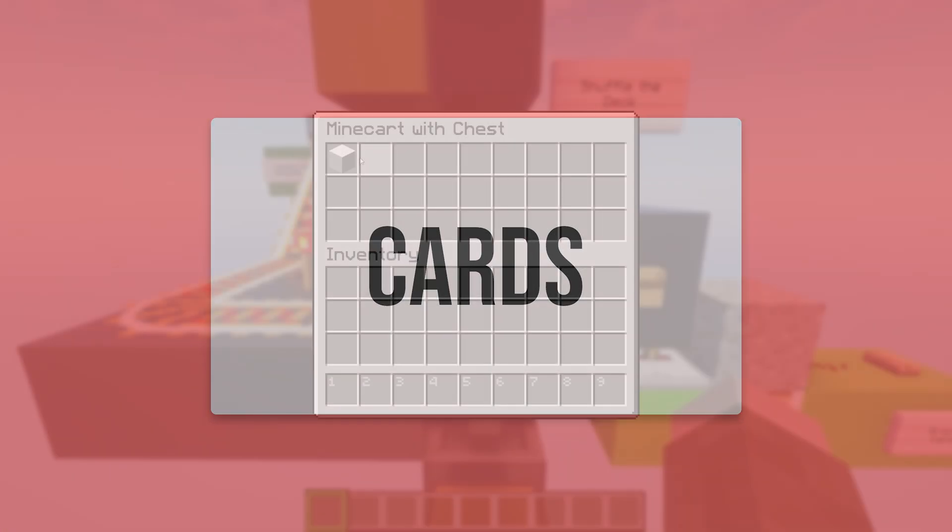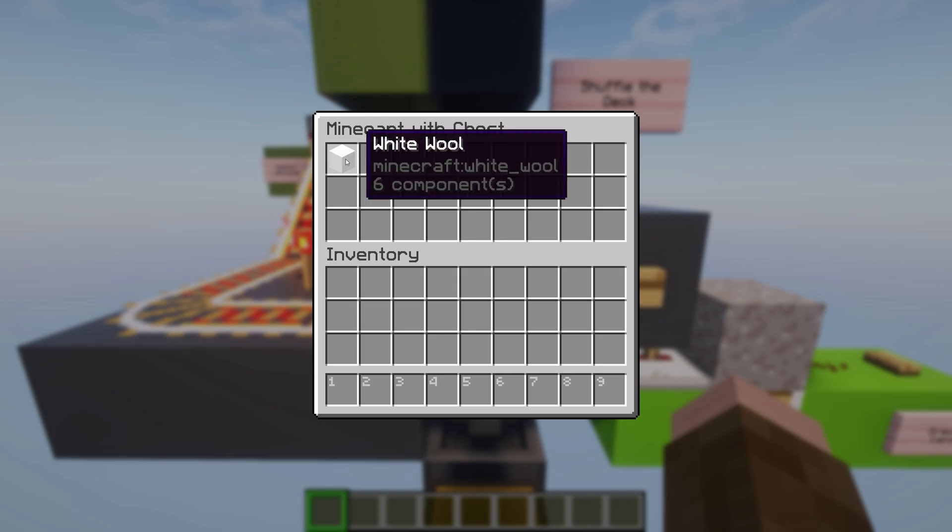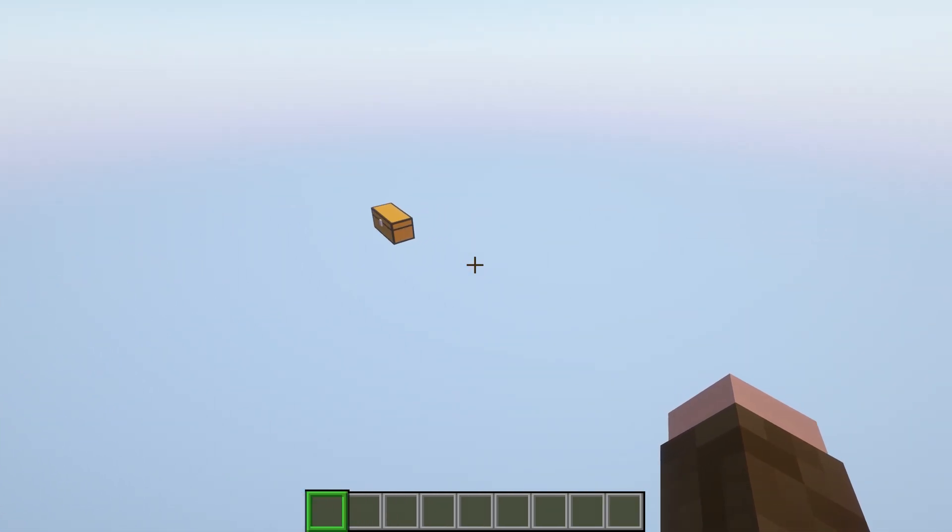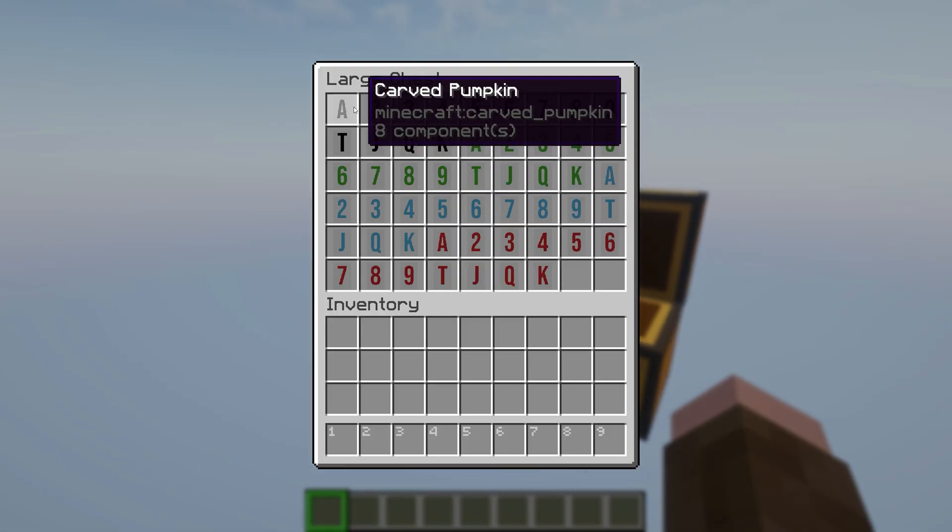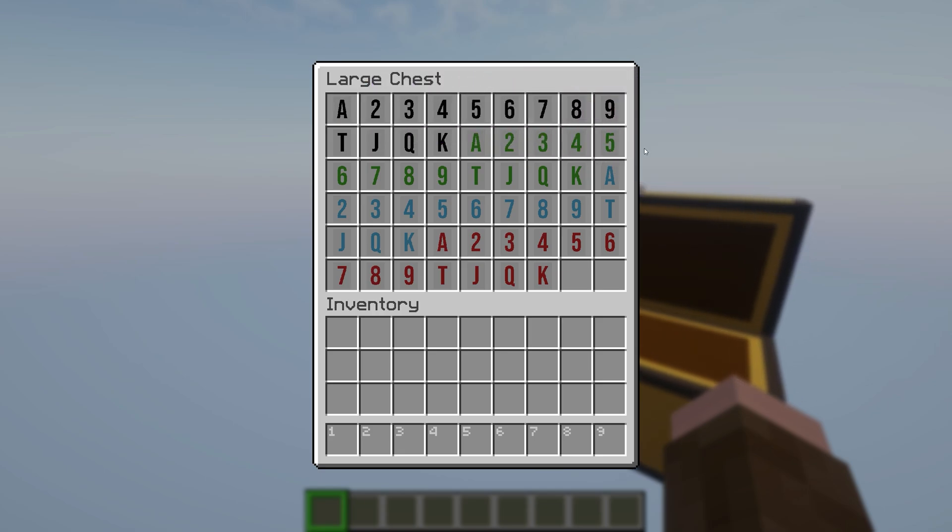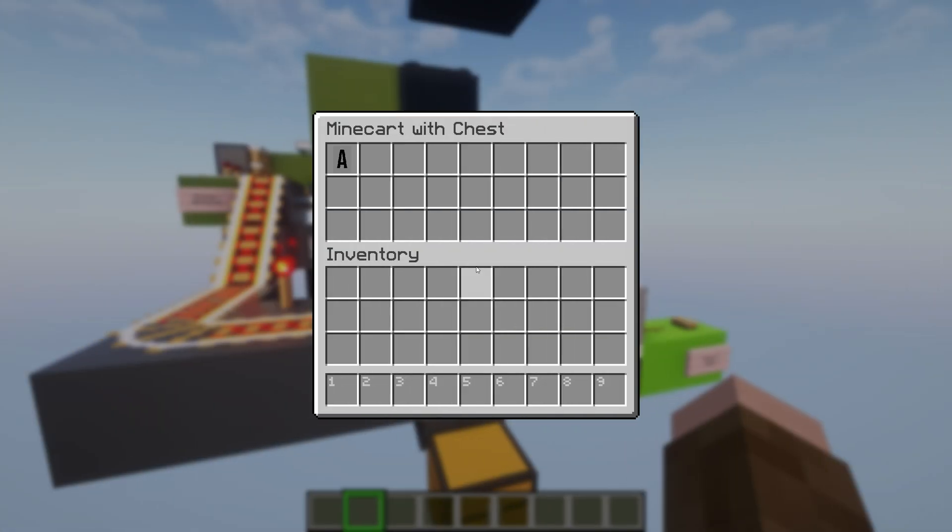First off, let's deal with the cards. Right now, we've got a piece of white wool in each one of these minecart with chests, but we need to grab one of these cards and put one of those in each chest, so we'll have 52 of them stacked on top of each other. That's better, so now let's go ahead and talk about how we're going to count this.